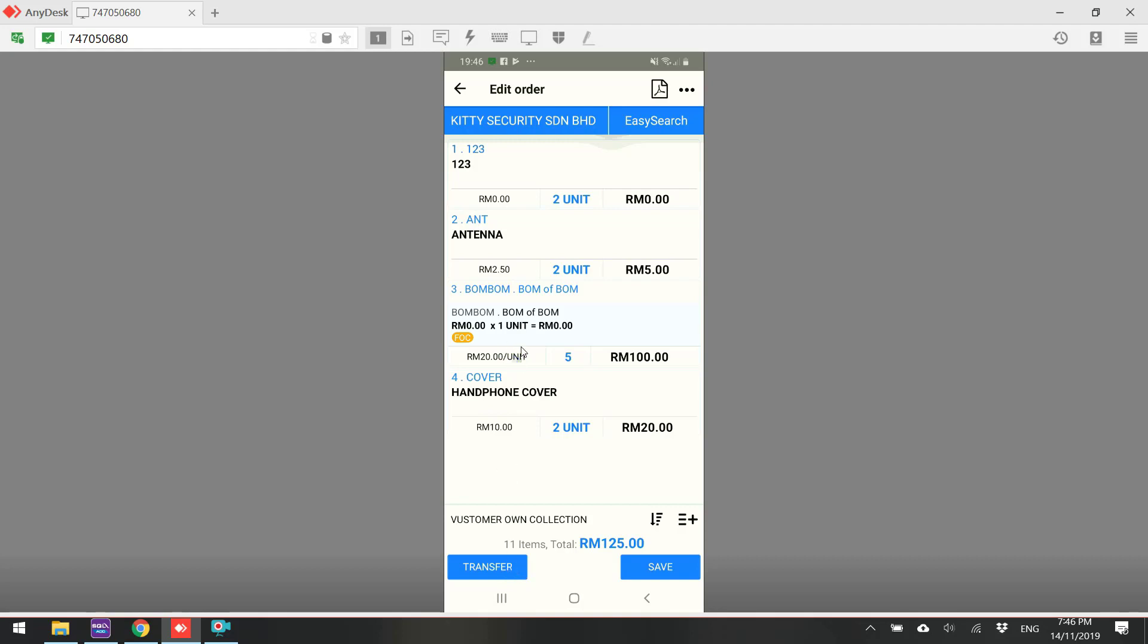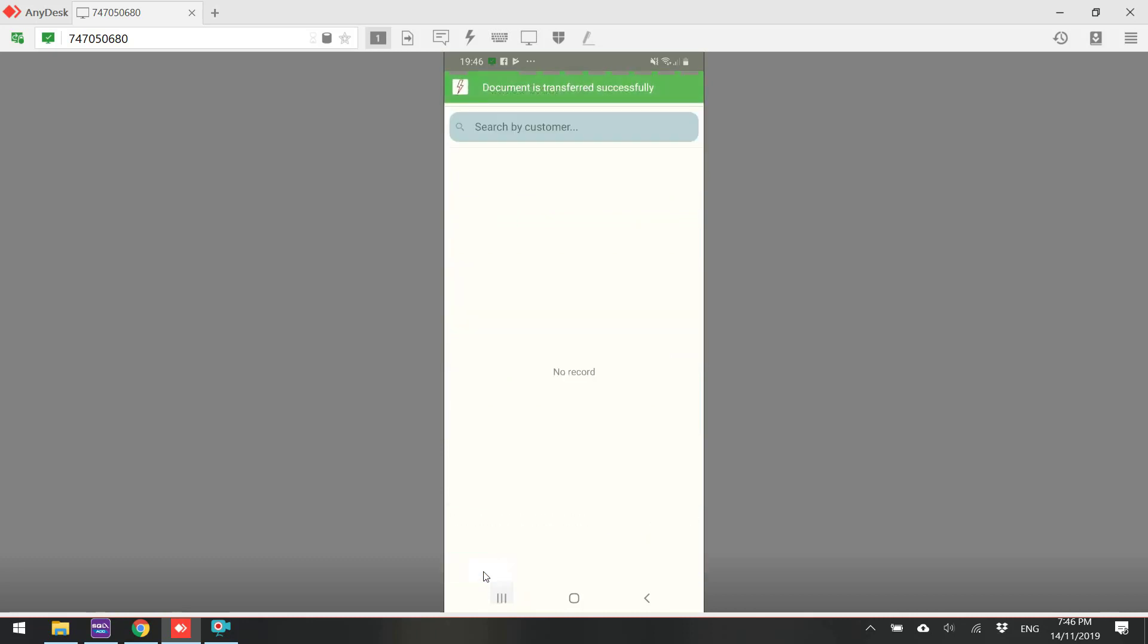So, let's transfer. When you transfer, it actually transfers this sales order to the backend system. So now, let's go to the backend system.